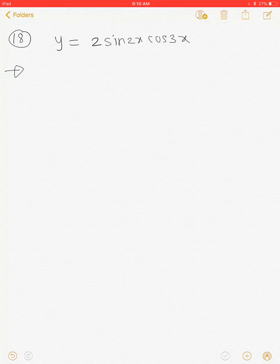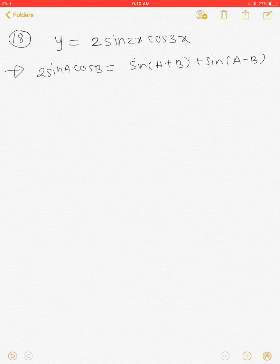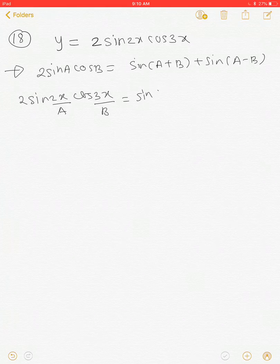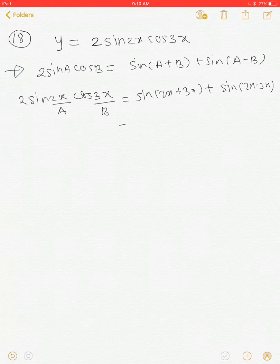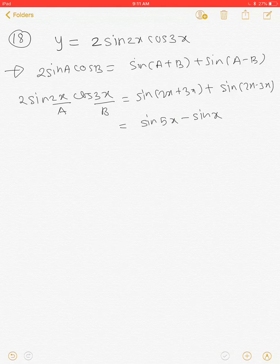We have to find the nth derivative of this function. We know that 2sinA cosB = sin(A+B) + sin(A-B). By using this formula, we can write 2sin(2x)cos(3x). Comparing, A = 2x and B = 3x. So this becomes sin(2x+3x) + sin(2x-3x), which is sin(5x) + sin(-x), and this can be written as sin(5x) - sin(x).